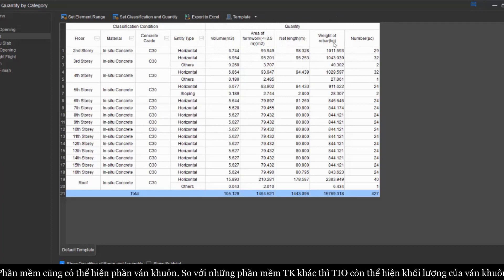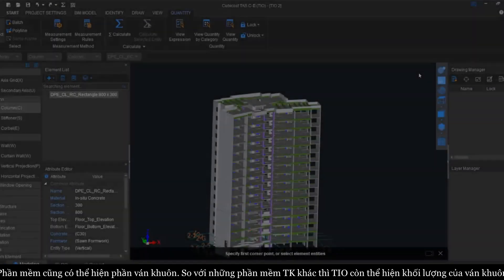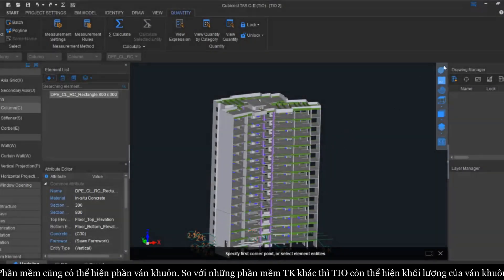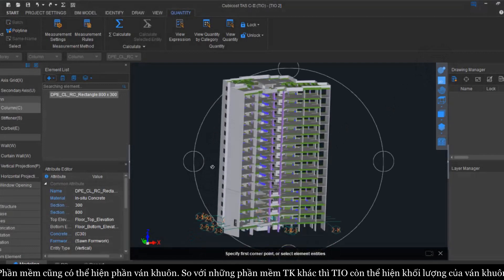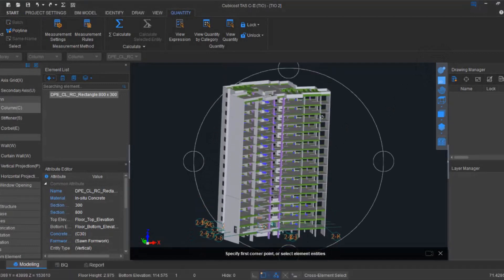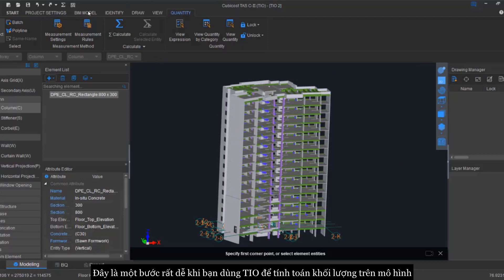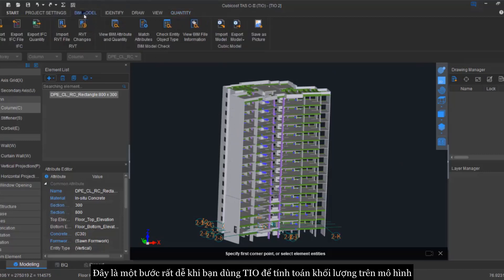This is very fast if we compare with the other design softwares which may only capture the concrete quantity, but for us we will also capture the formwork quantity. There is a very simple process on how we can calculate our model.